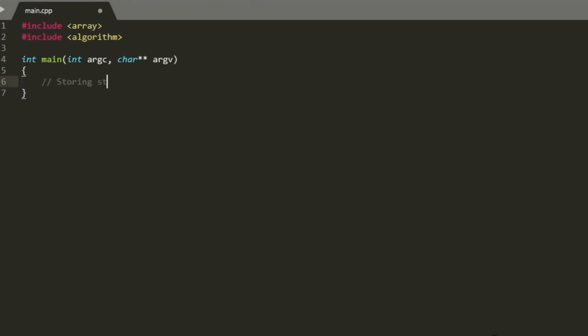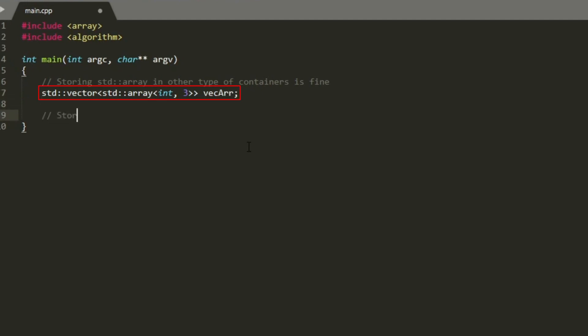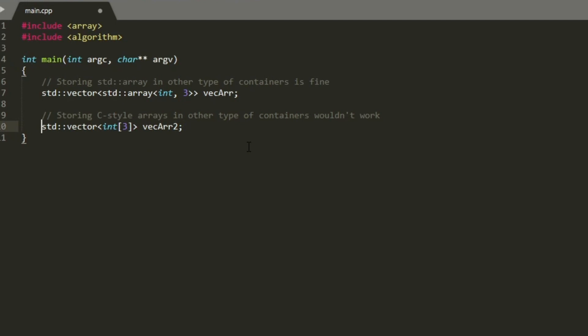Because std::array has a copy constructor and a copy assignment operator, you can also store them into other types of standard containers. For example, having an std::vector of std::arrays with three elements is fine, whereas declaring std::vector of a C-style array with three elements wouldn't work.